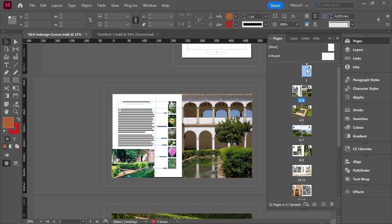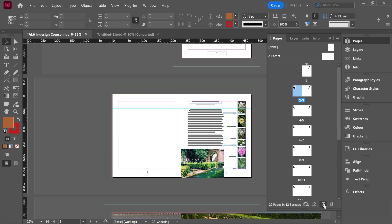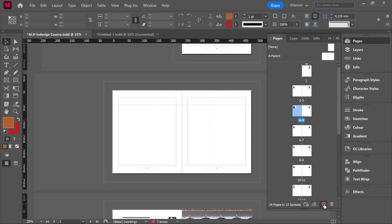Every single document has at least one section on the first page but we can create more. For instance, imagine that in this document we want to create a front matter with a different numbering format. Then first of all I select page number one. I'm gonna create several pages.